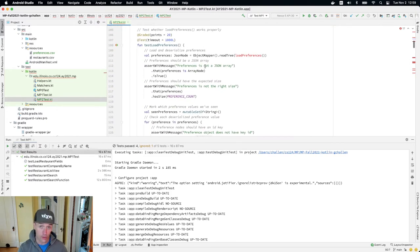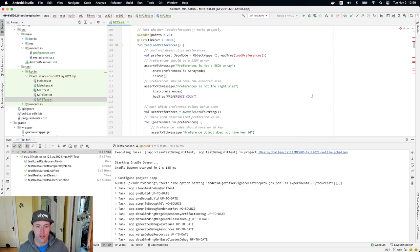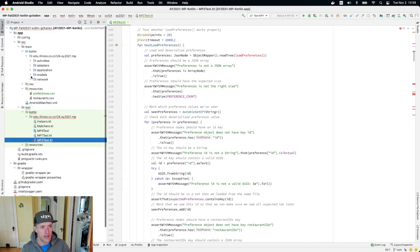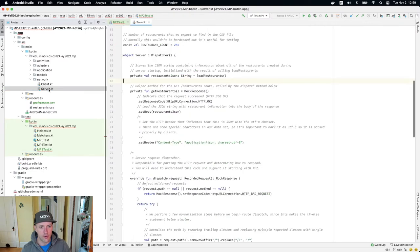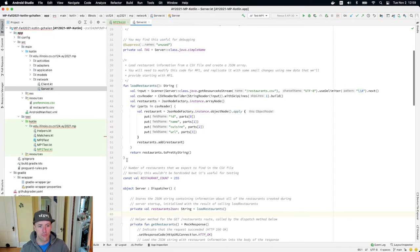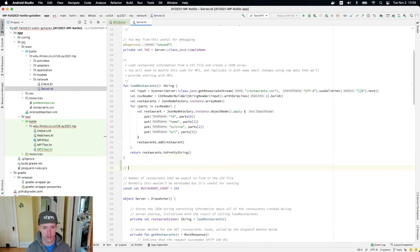I'm going to go in order through these errors, and this will sort of go in order of the type of changes you're going to need to make to complete the checkpoints. Let me close the testing window — we're not going to need that right now. The first thing I need to do is go into source/Kotlin/network/server and add a method called load preferences. This is going to be MP2 part one: load preferences from CSV and convert to JSON.